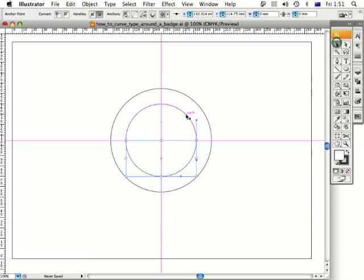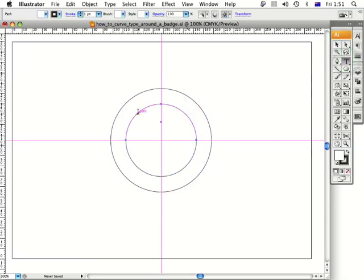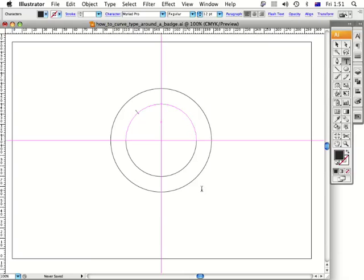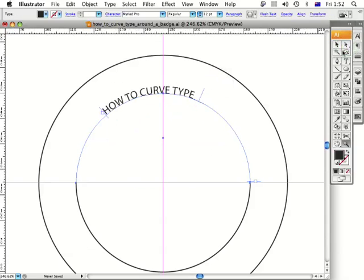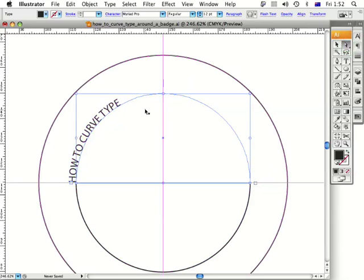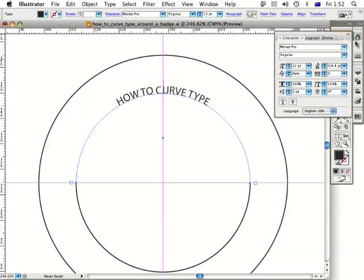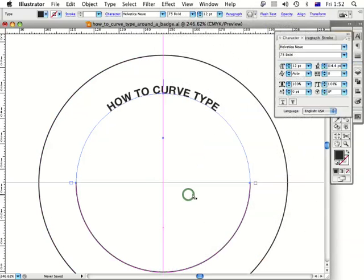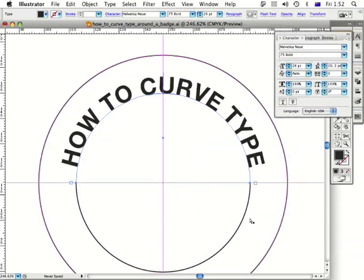Let's select the top half first, go to the Type tool, hover over and click. I'm going to type in some words — 'How to Curve Type' — then click the white arrow tool to deactivate typing and zoom in. I'll click the vertical line and drag it down, and repeat on the other side, then go Command-Shift-C to center the text. I'll change the typeface to Helvetica and set the type size to 26.